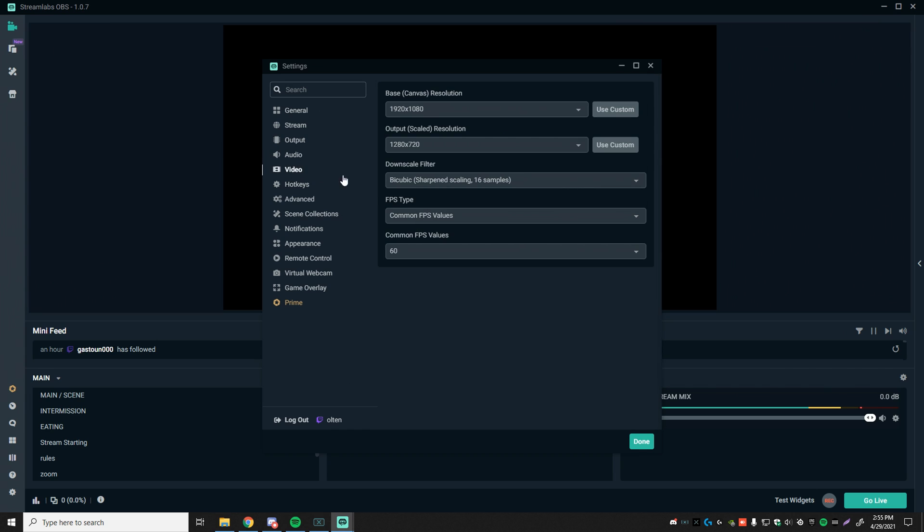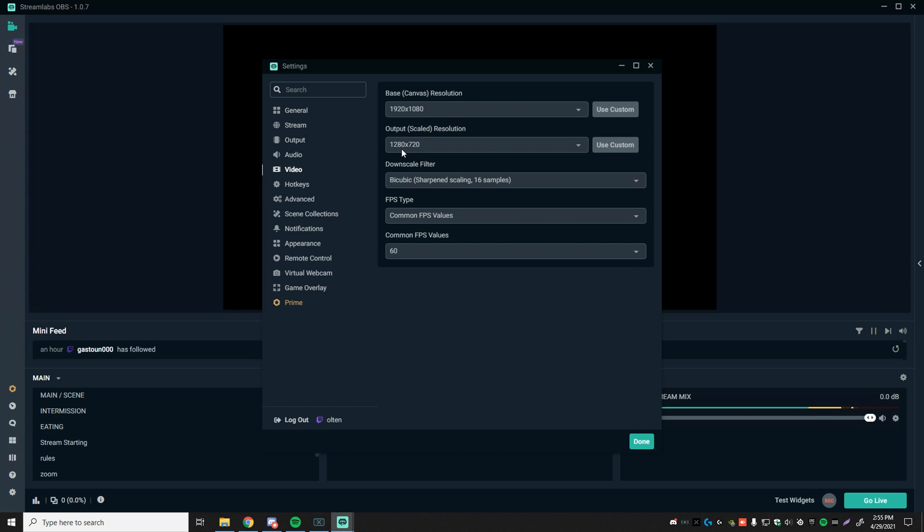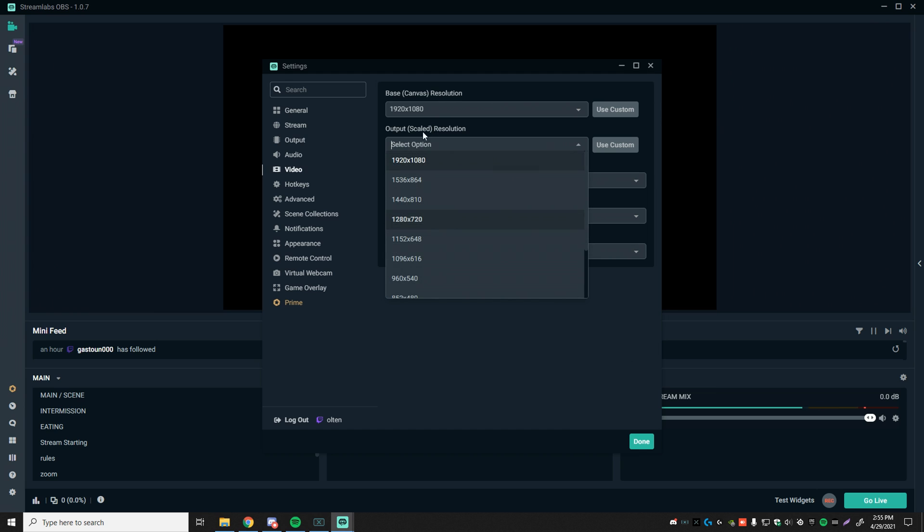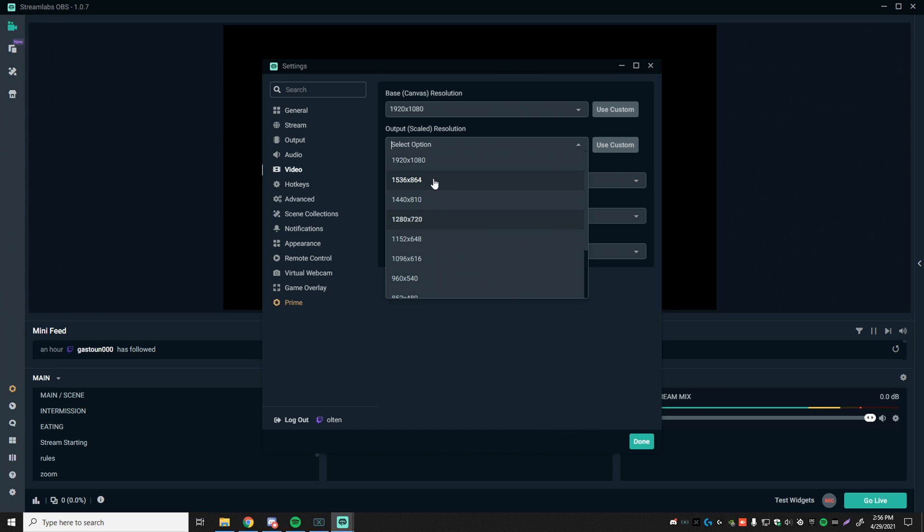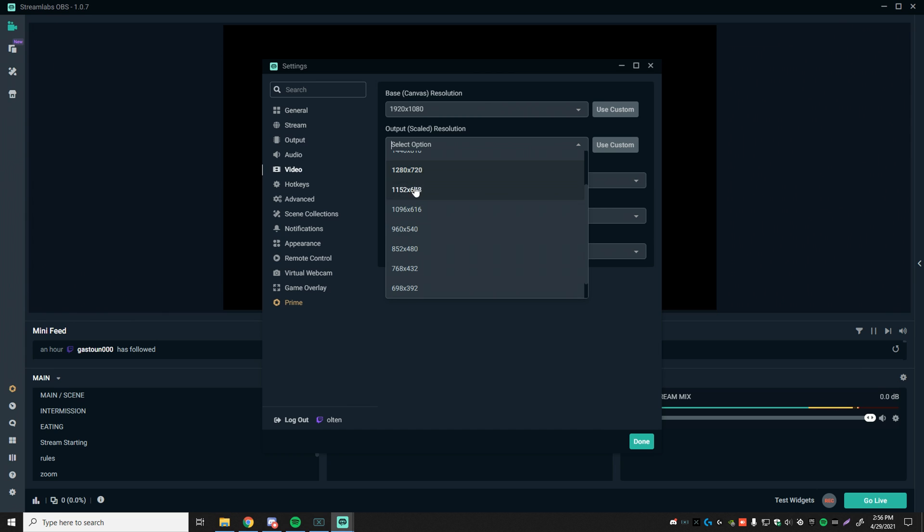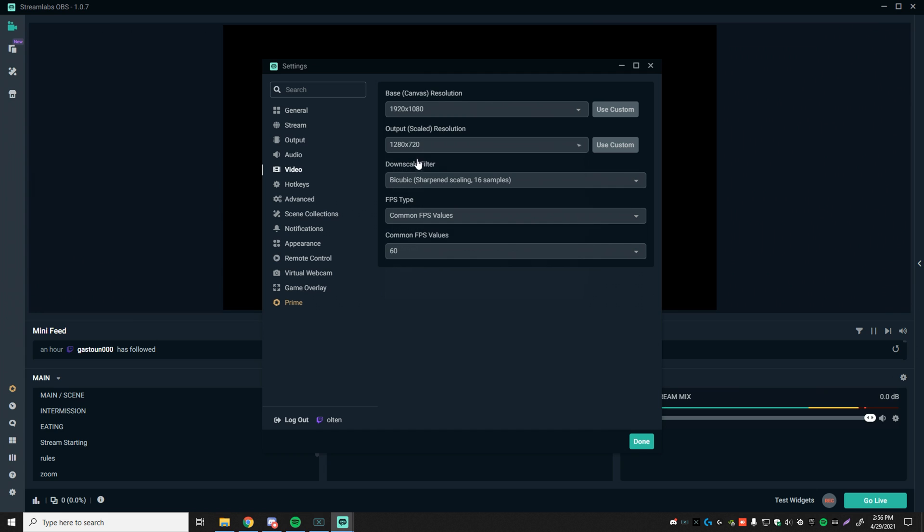Once you've copied all of these settings right here, head over to video. Base canvas resolution, 1920 by 1080. Again, I would not recommend changing this one at all. And then this is where it gets interesting. Output scaled resolution. So there's many different options. And since you're looking at best settings for low end PCs, I wouldn't recommend touching any of these whatsoever. If you are, and you have a good computer, then you can watch the first half of the video. But if you're here for the low end settings, do not use any of these options. The max you want to be using is 720p, but these are also good options. These two, I would say, are the best. And then slowly, once you start going down, the quality gets worse. So 1280 by 720 is what I would recommend.